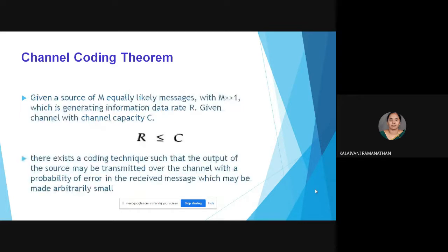It can be stated again that given a source of M equally likely messages with M much greater than 1, generating information at rate r, and given a channel with channel capacity c such that r is less than or equal to c, there exists a coding technique such that the output of the source may be transmitted over the channel with a probability of error in the received message which may be made arbitrarily small.